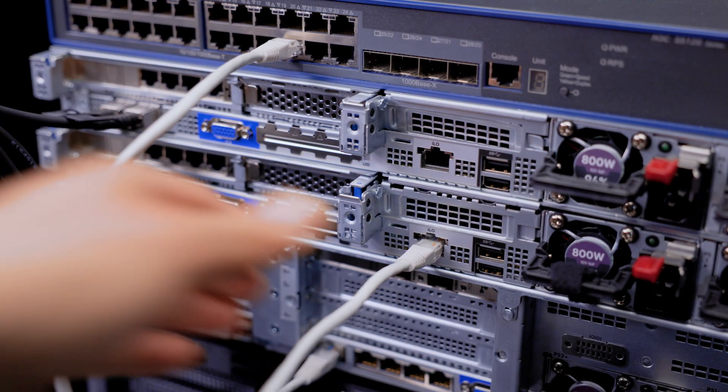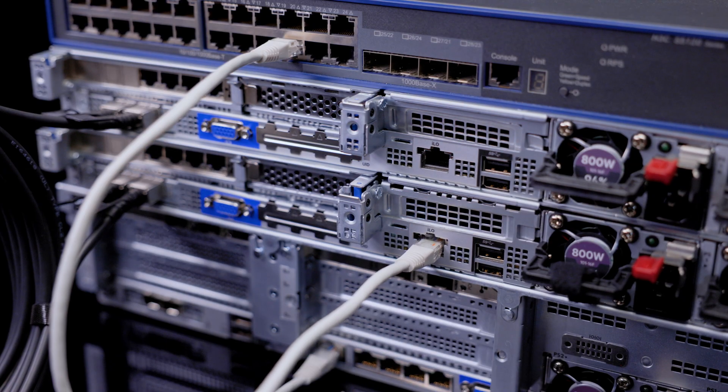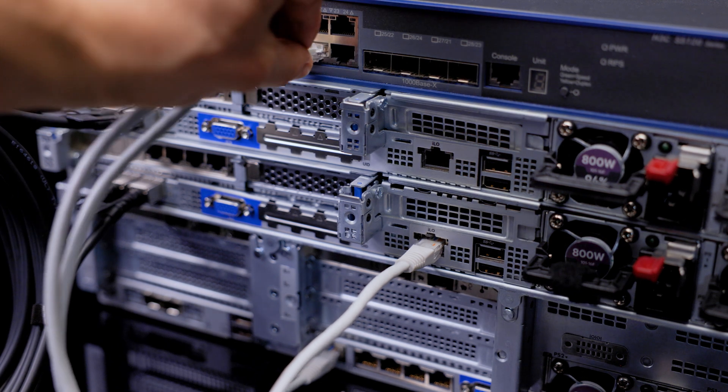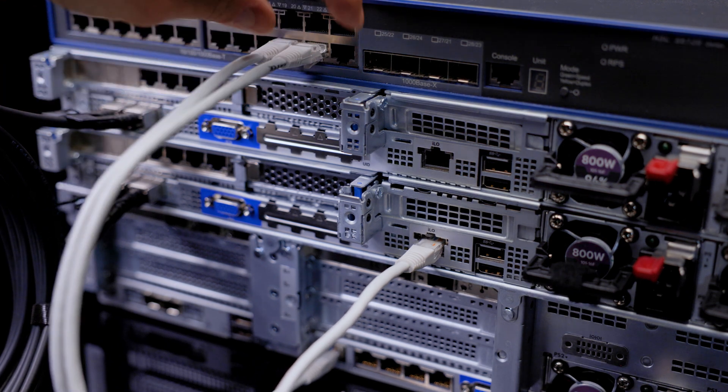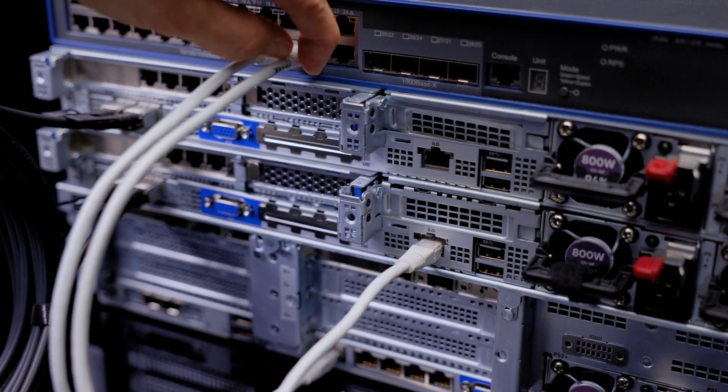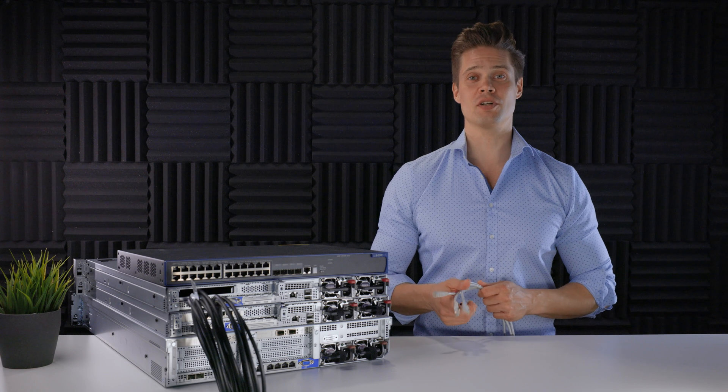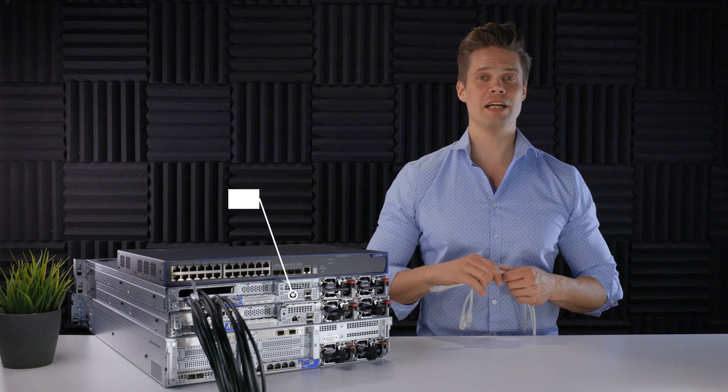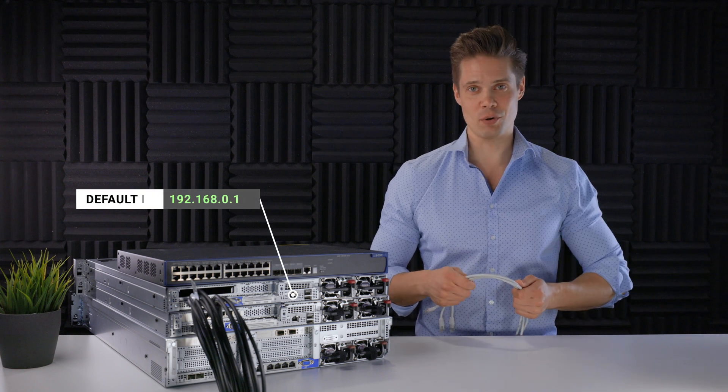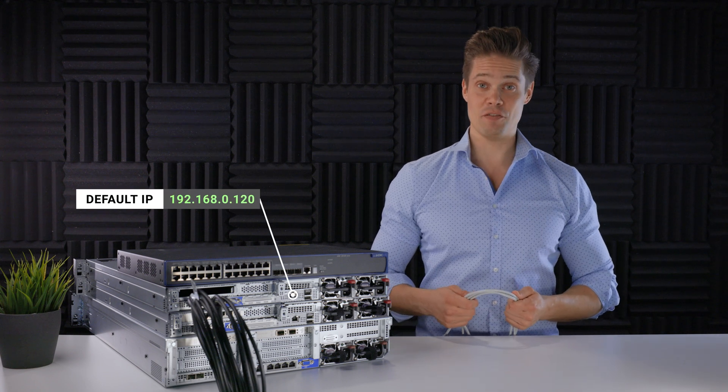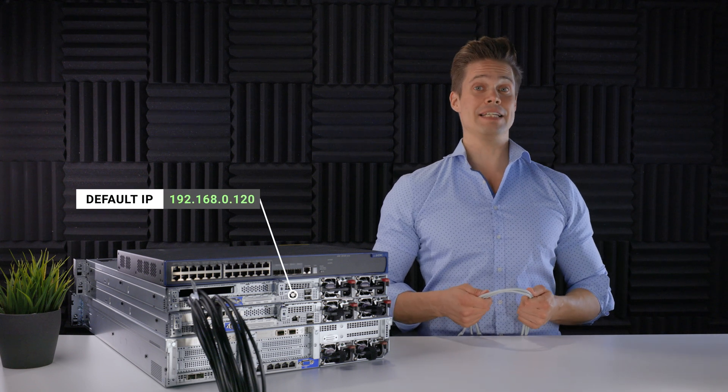Next, connecting the three ILO cables to whatever 1GB switch you have lying around. No special requirements. Just FYI, SimpliVity ILOs are not set to DHCP like ProLiant normally. Instead, they have a fixed IP.